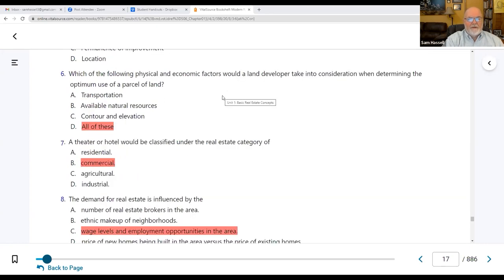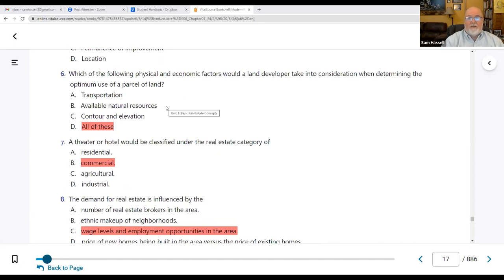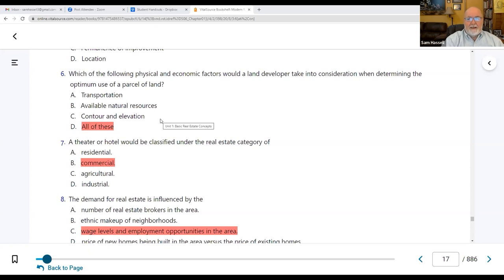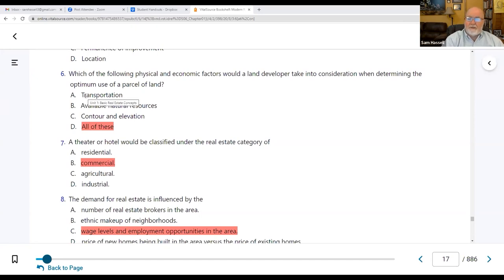Number six: which physical and economic factors would a land developer consider when determining optimum use of a parcel? Transportation — can we get to where we're going? What natural resources are available? Can we get city water, city sewage? Is it arid land? Is it heavy clay? Contour and elevation — is it flat enough to build on, or do we need special excavating equipment? All of these things determine whether we can build houses, a school, or anything else.